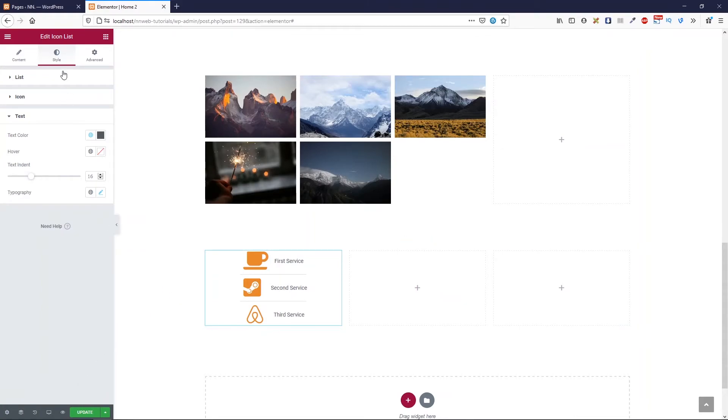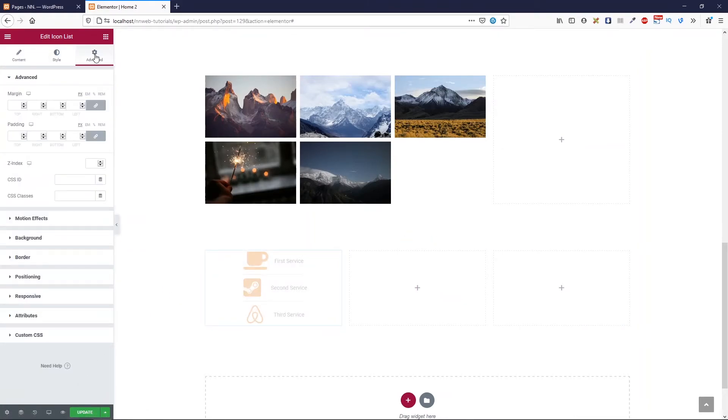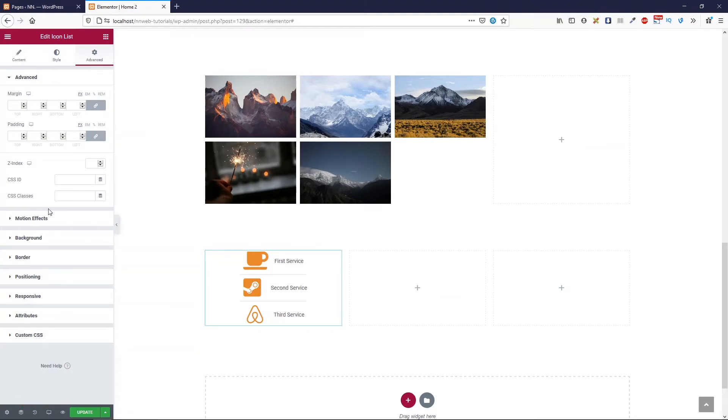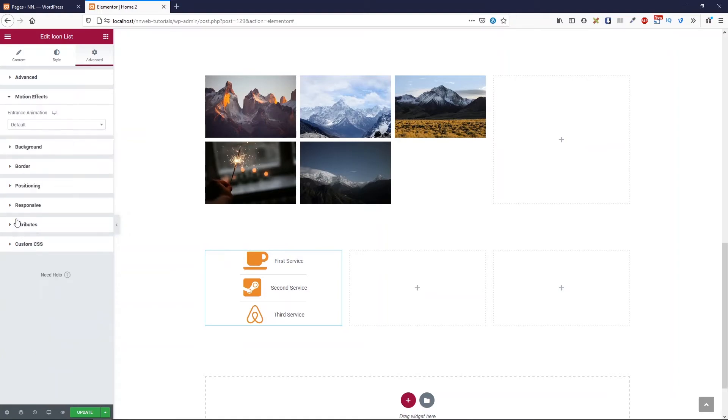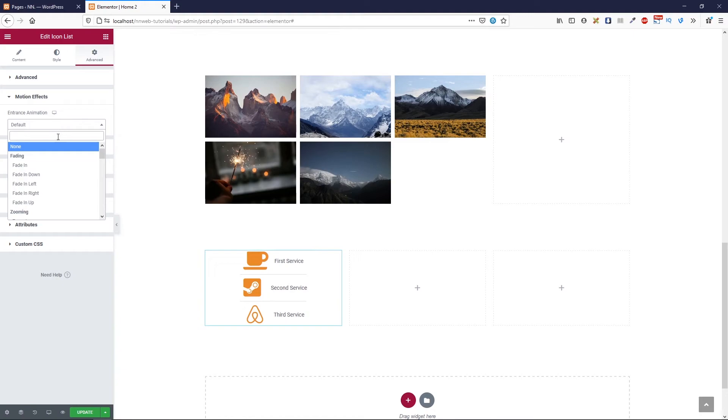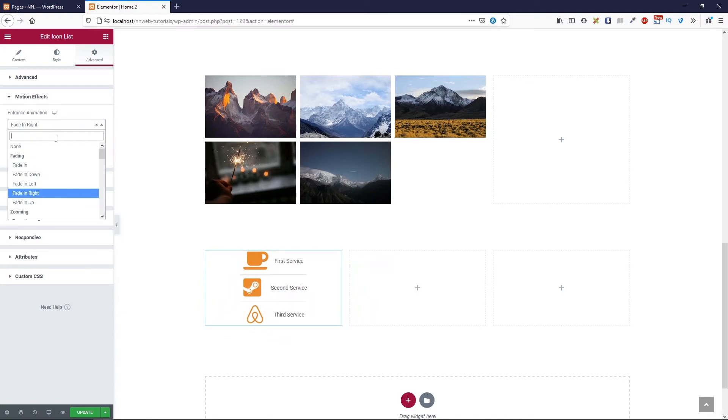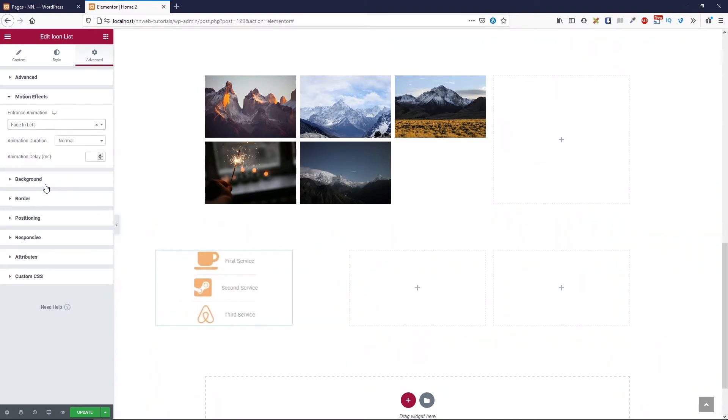And in advanced tab, you can change the margin, padding and any other options. For example, you can change the motion effect and set the entrance animation to be fade in right or fade in left.